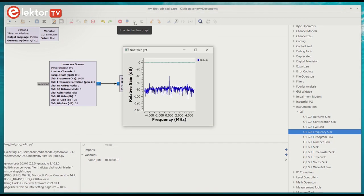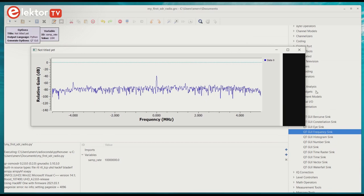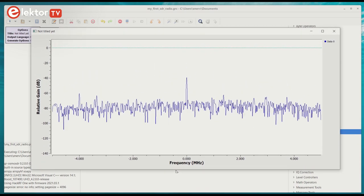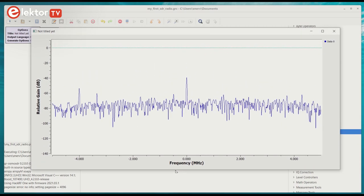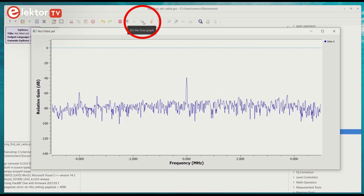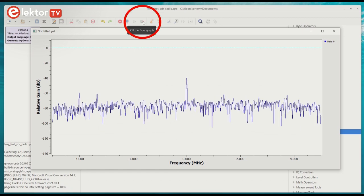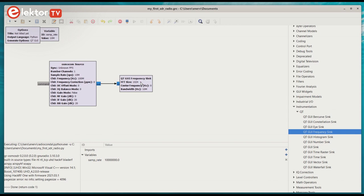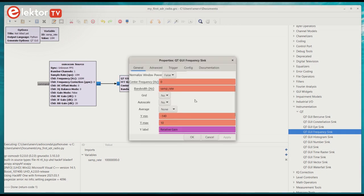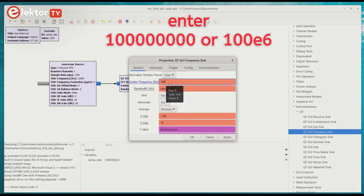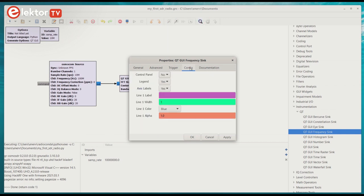Fiddling with the antenna will produce slightly different results, but they may be difficult to see. To improve things a bit, we must configure the frequency plot. Click the stop button with the little square on it to kill the flow graph. Double-click the frequency sync block to open its properties and set averaging to medium. Set the center frequency to the same value as the channel 0 frequency of the OsmoCom source, which is 100 MHz in our case. Next, click the config tab and set control panel to yes.